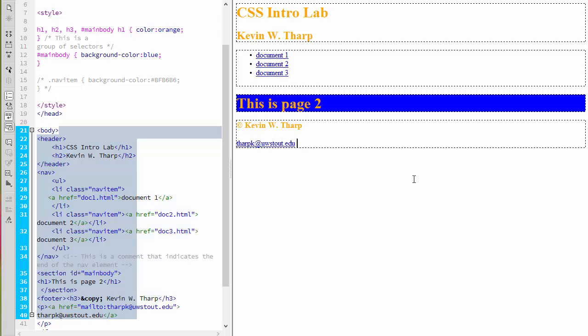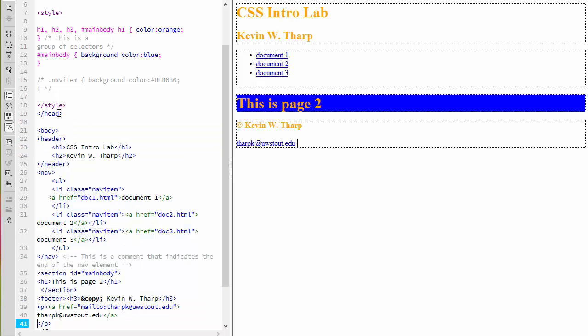So when I come back over here, it's not interpreting that rule. That's just a comment in there. So the background color to that nav item has gone away.